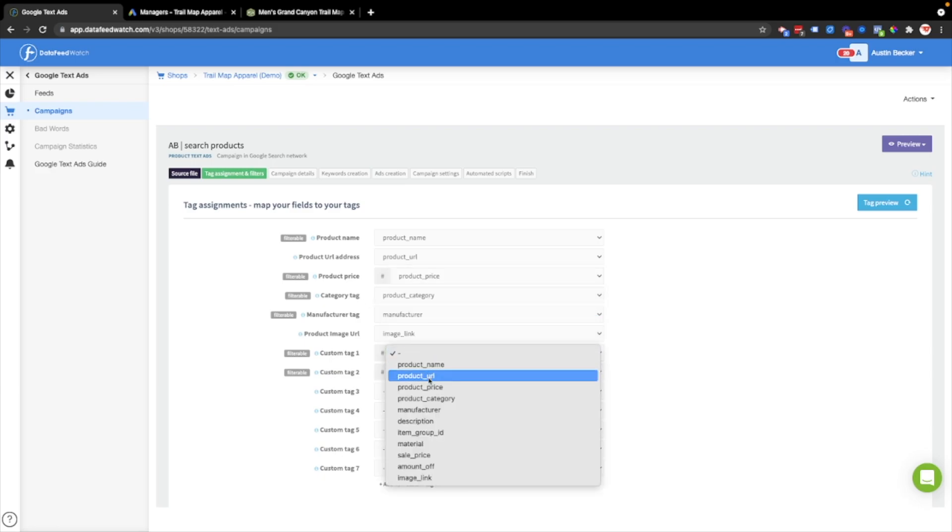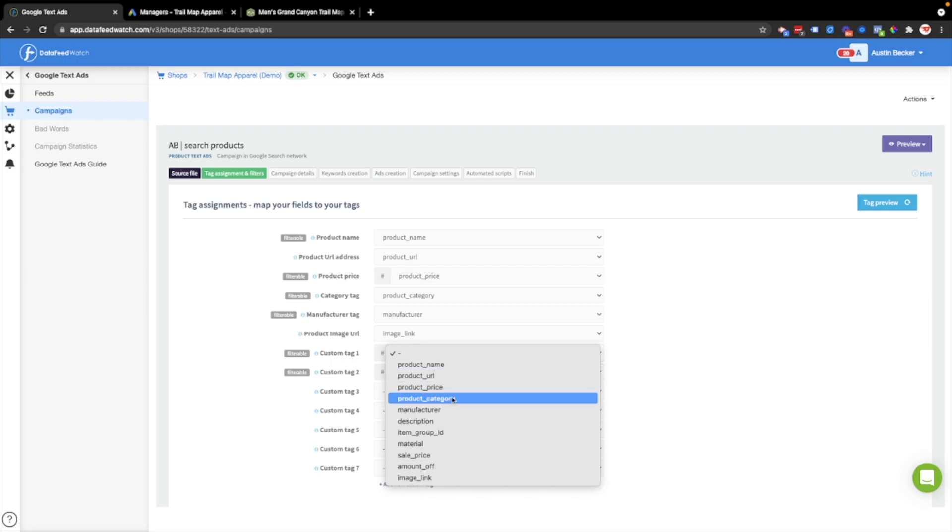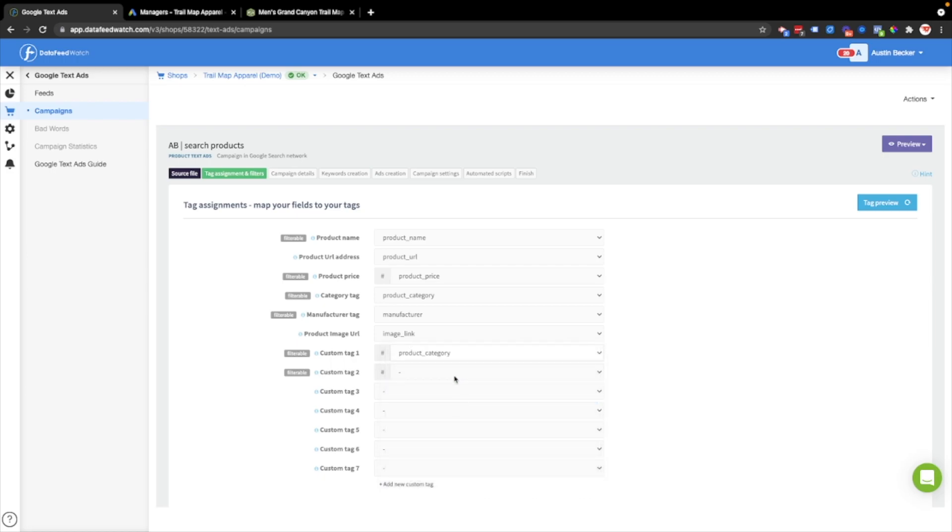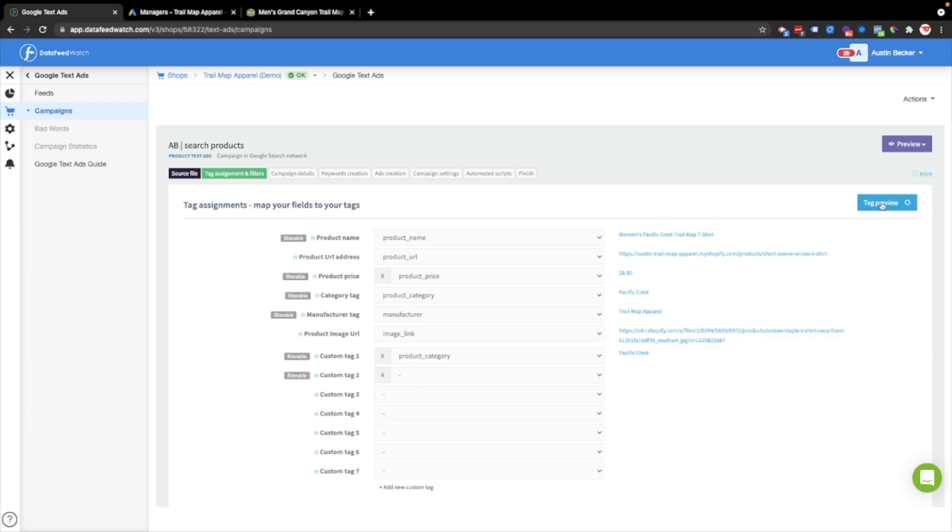Then the custom tags, you can not use these if you'd like, but I'm going to use them. I'll fill one of these in and then hit tag preview to see what's going on. There's my price, the category, the brand or the manufacturer, and the product.